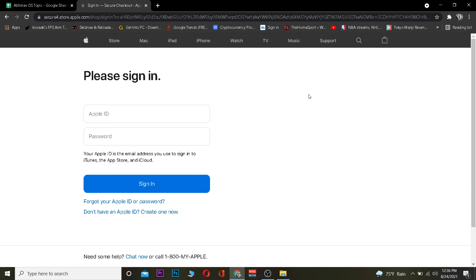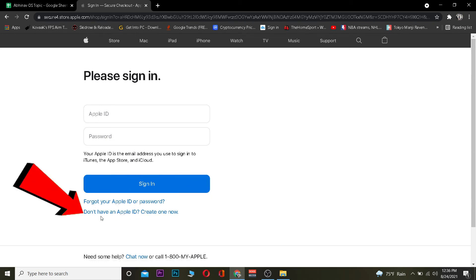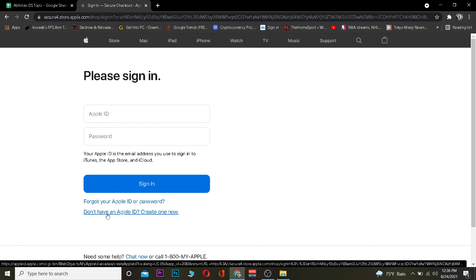If you forgot your Apple ID or password, you can always click here to recover them. And if you do not have an Apple ID and want to create one, you can always click here to create an Apple ID so you can log in to iTunes.